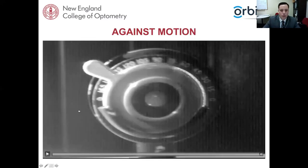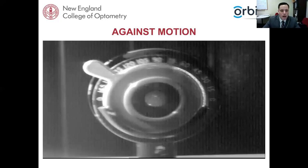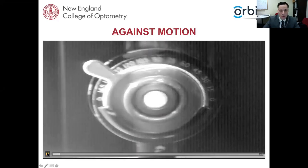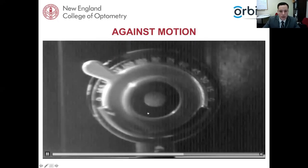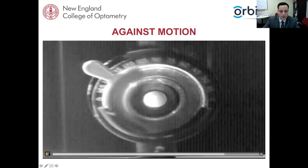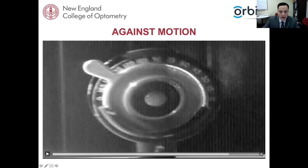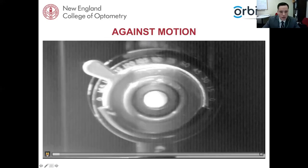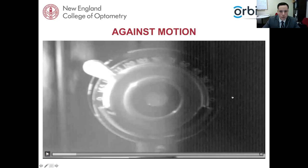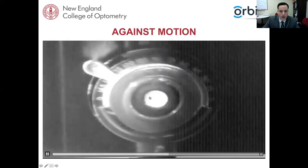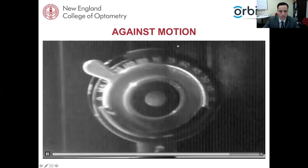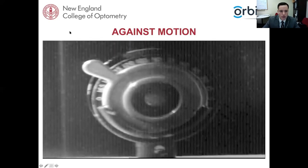Here's a video example of what against motion looks like. As they scope to the right, the reflex moves left; as they scope to the left, the reflex moves right. The reflex in the pupil and the scope of light outside are going in opposite directions — that's against motion. This is a really good example of against motion.